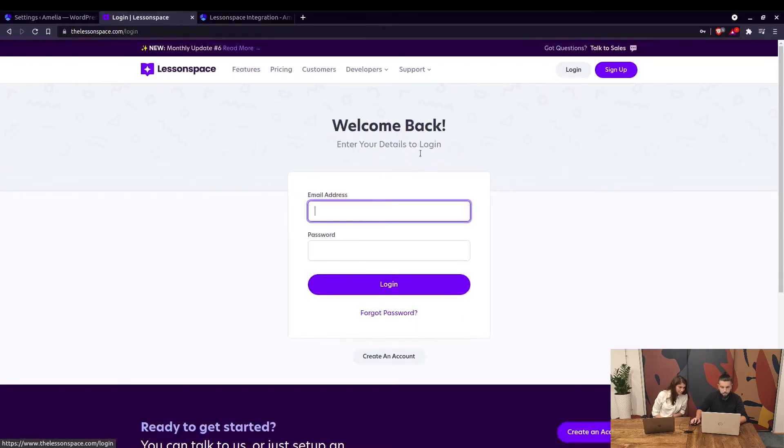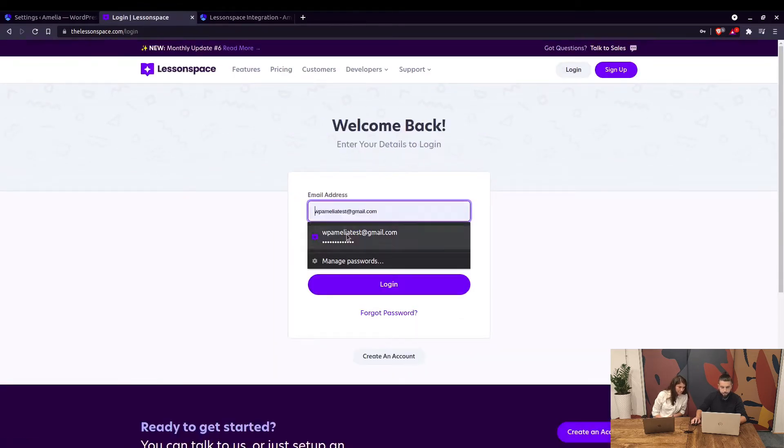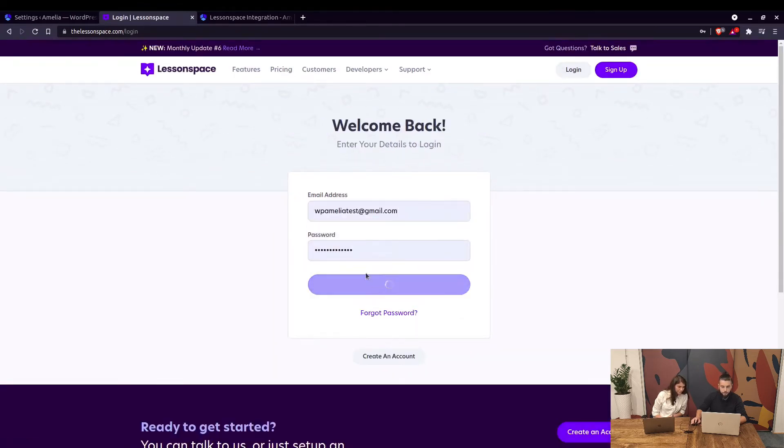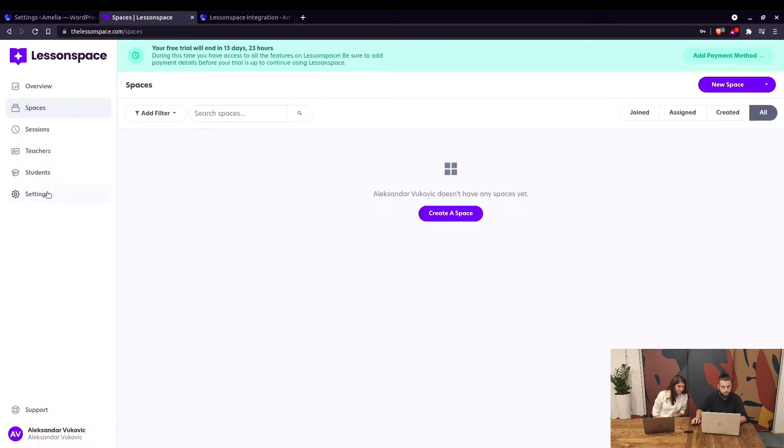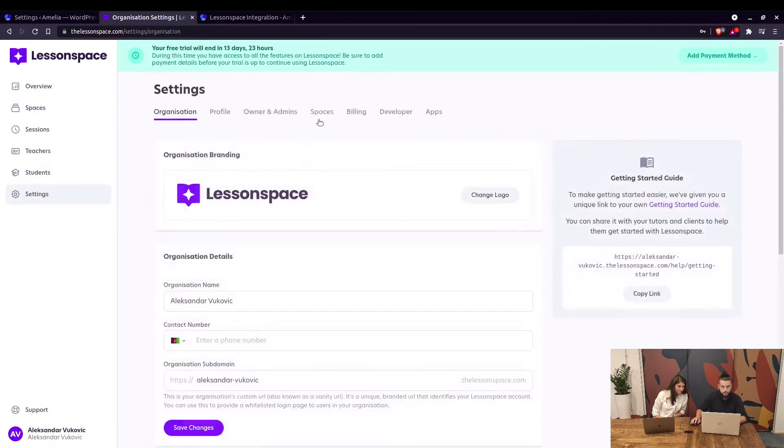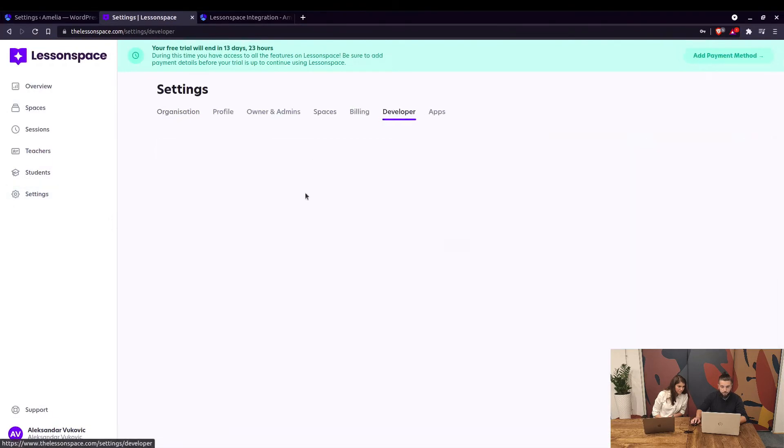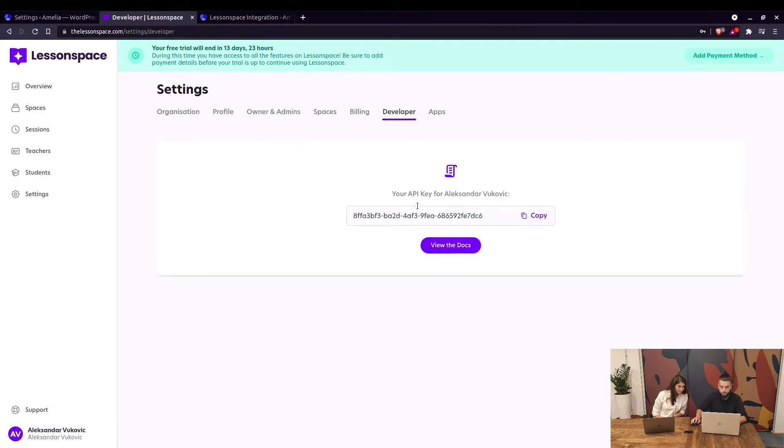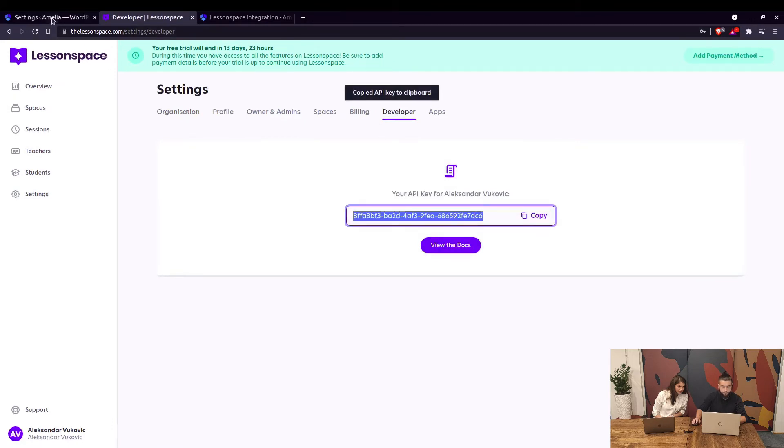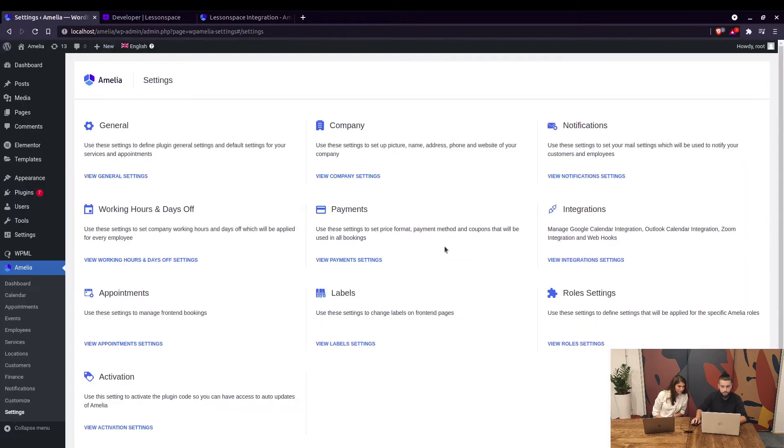If you have an account, just log in. When you log in, go to Settings and Developer. The only thing you have there is the API key, so you need to copy that and paste it in Amelia's settings under Integrations, Lesson Space. Just paste it right there.